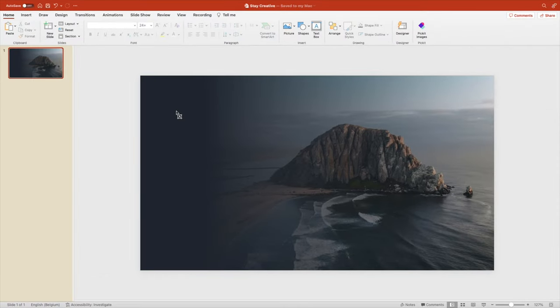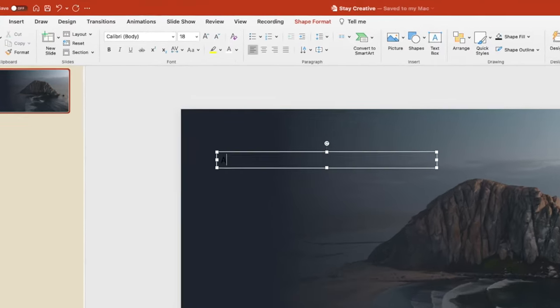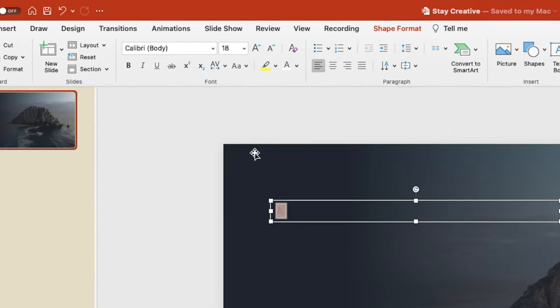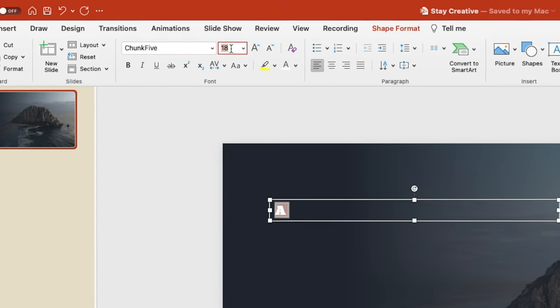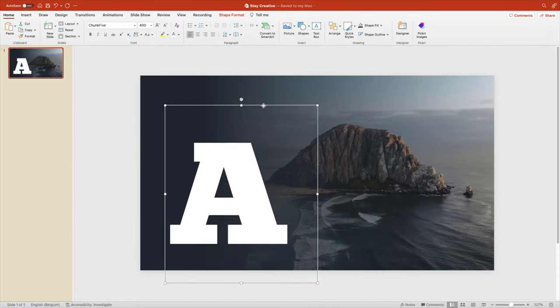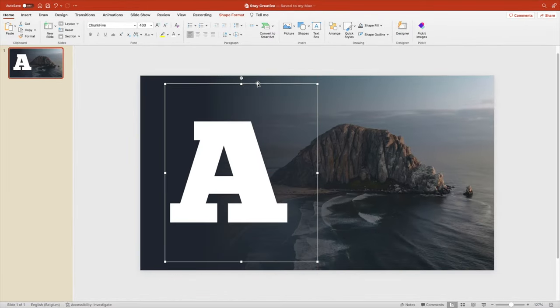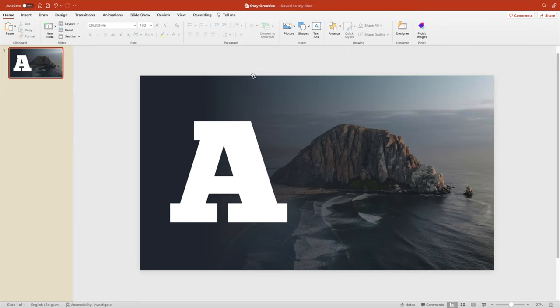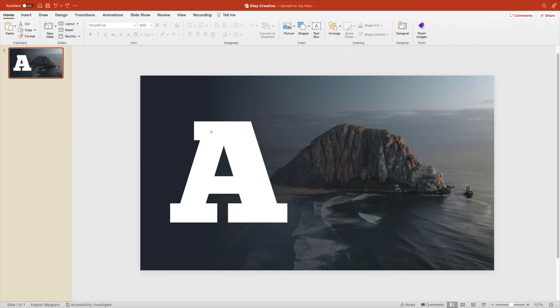Now let's add a text box on the left. It can be quite large. And let's add the letter A. We're going to use the font Chunk Five. Make it white and increase the size to about 400 something. This is always a pretty nice font to blow up on the full screen.